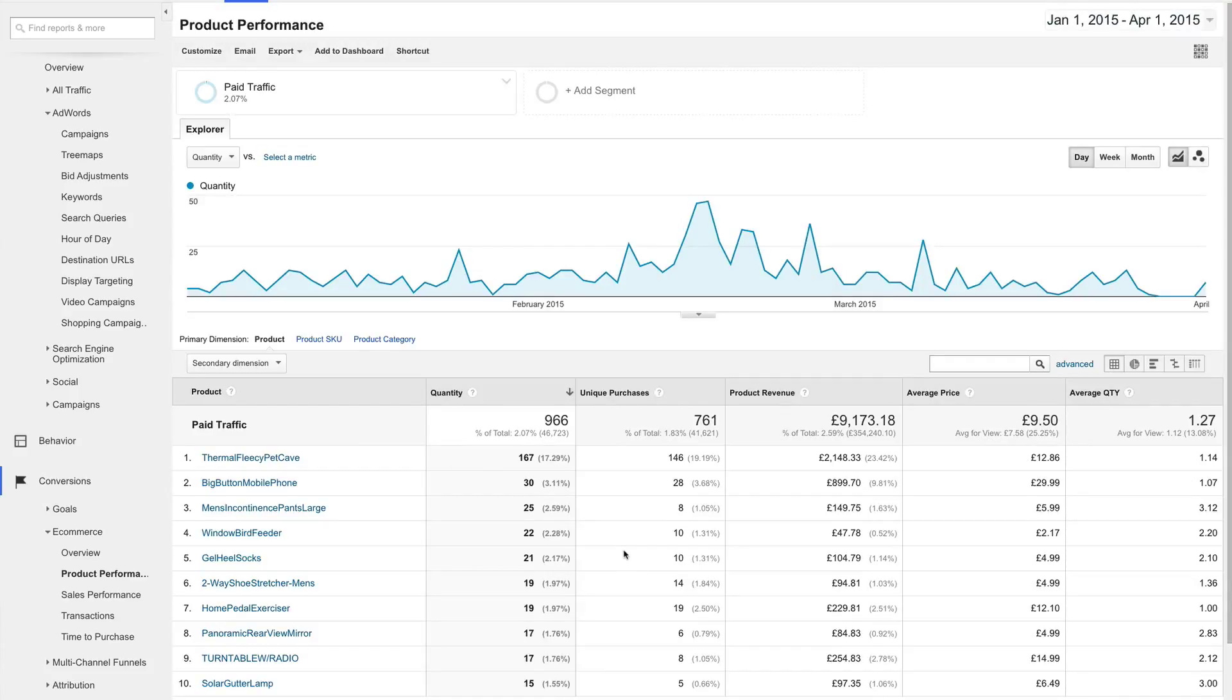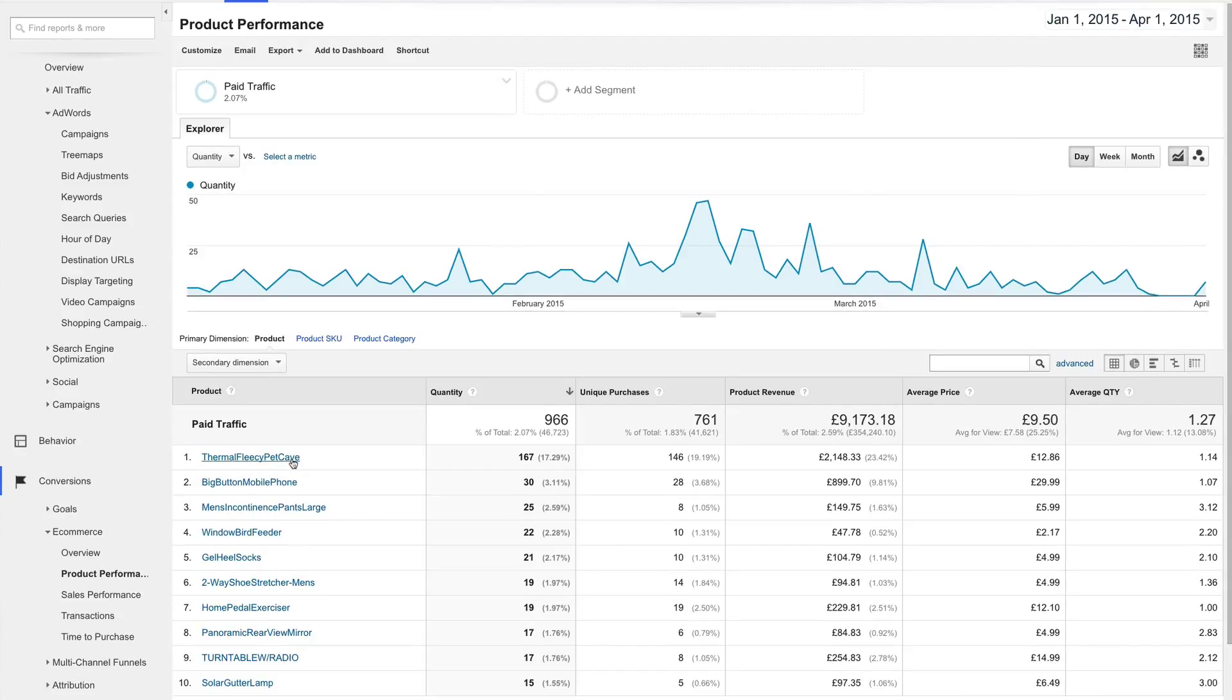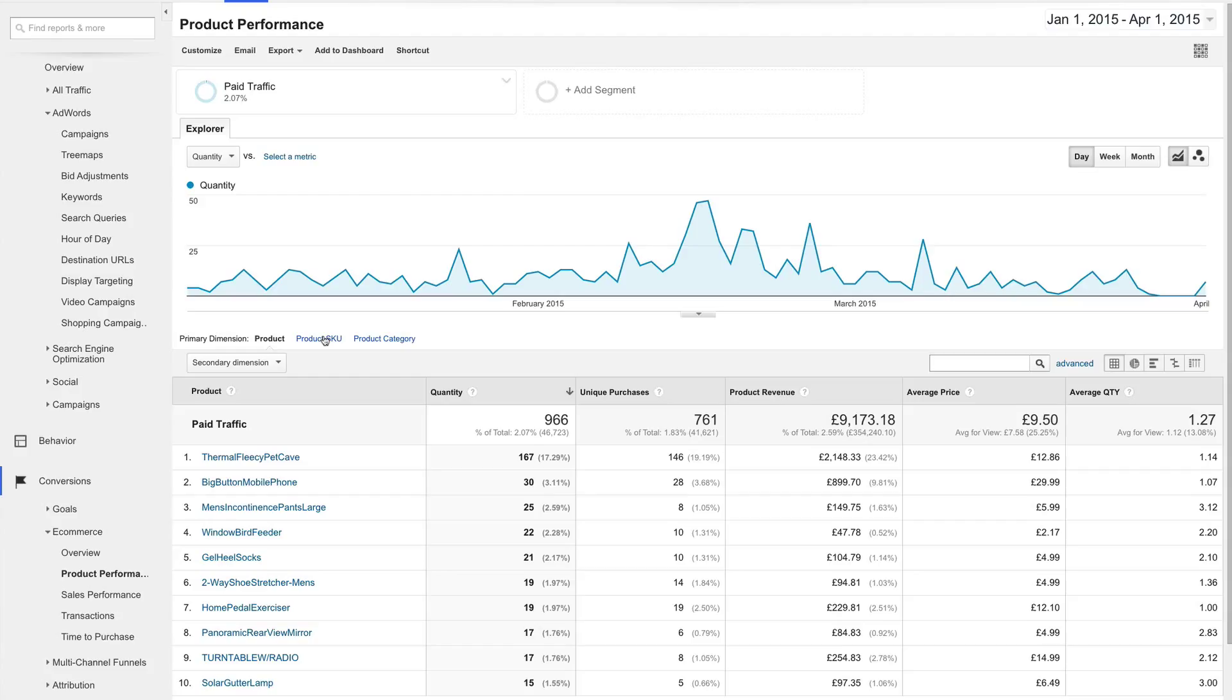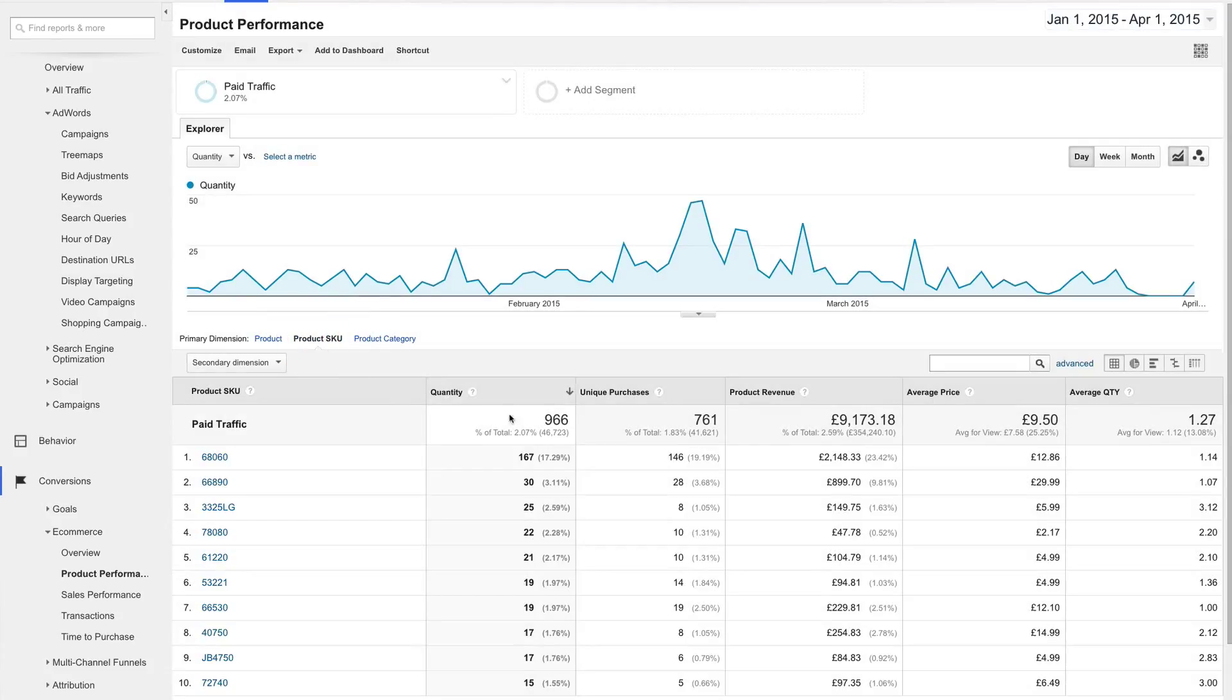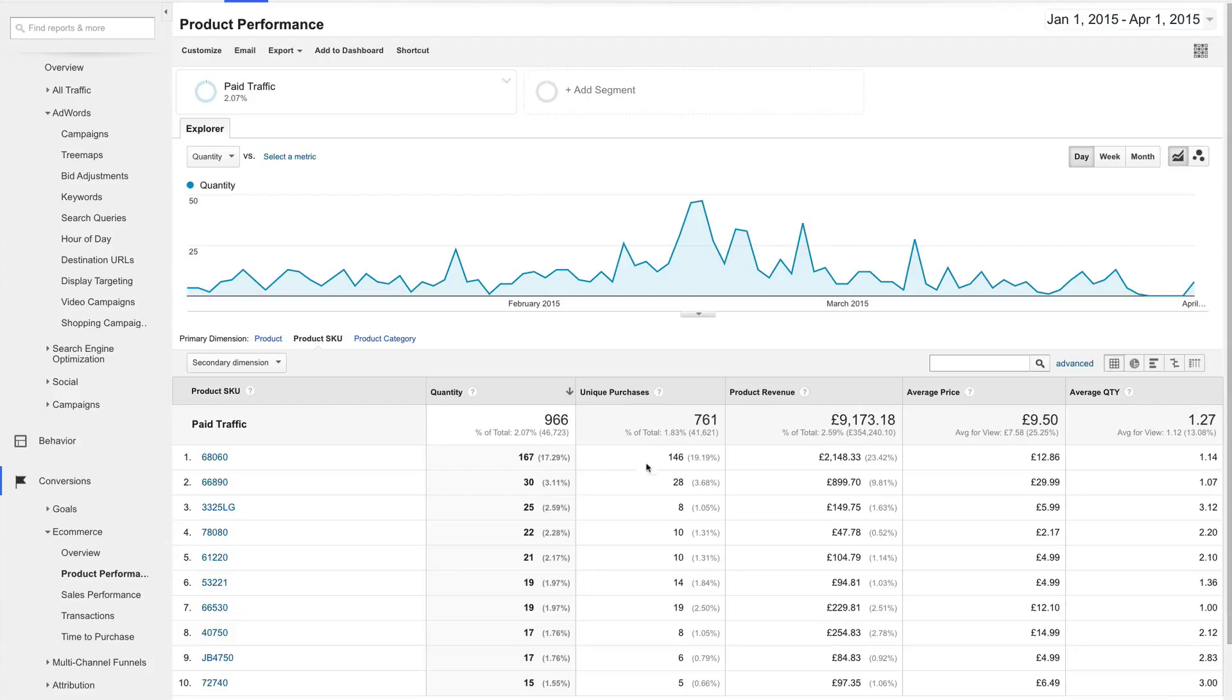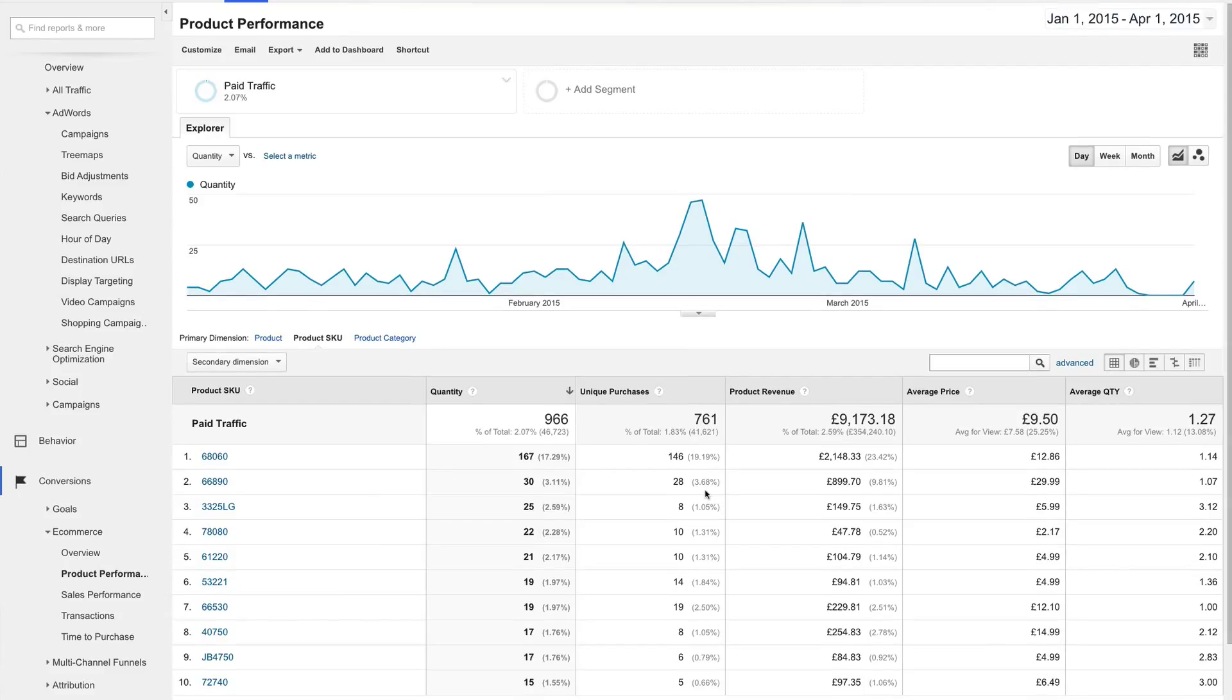Because I know that the item ID we were looking at before is called the Thermal Fleecy Pet Cave, there's no need to switch my primary dimension. But if I didn't know the name of my product, I could easily switch the report view by selecting product SKU by primary dimension. Sorted by quantity, I see that item ID 68060 sold 167 individual units through 146 unique purchases. That simply means that there were customers who ordered more than one Fleecy Pet Cave at a time. That's valuable information in and of itself because it gives us an idea as to what kind of product this is and the consumer behavioral patterns.